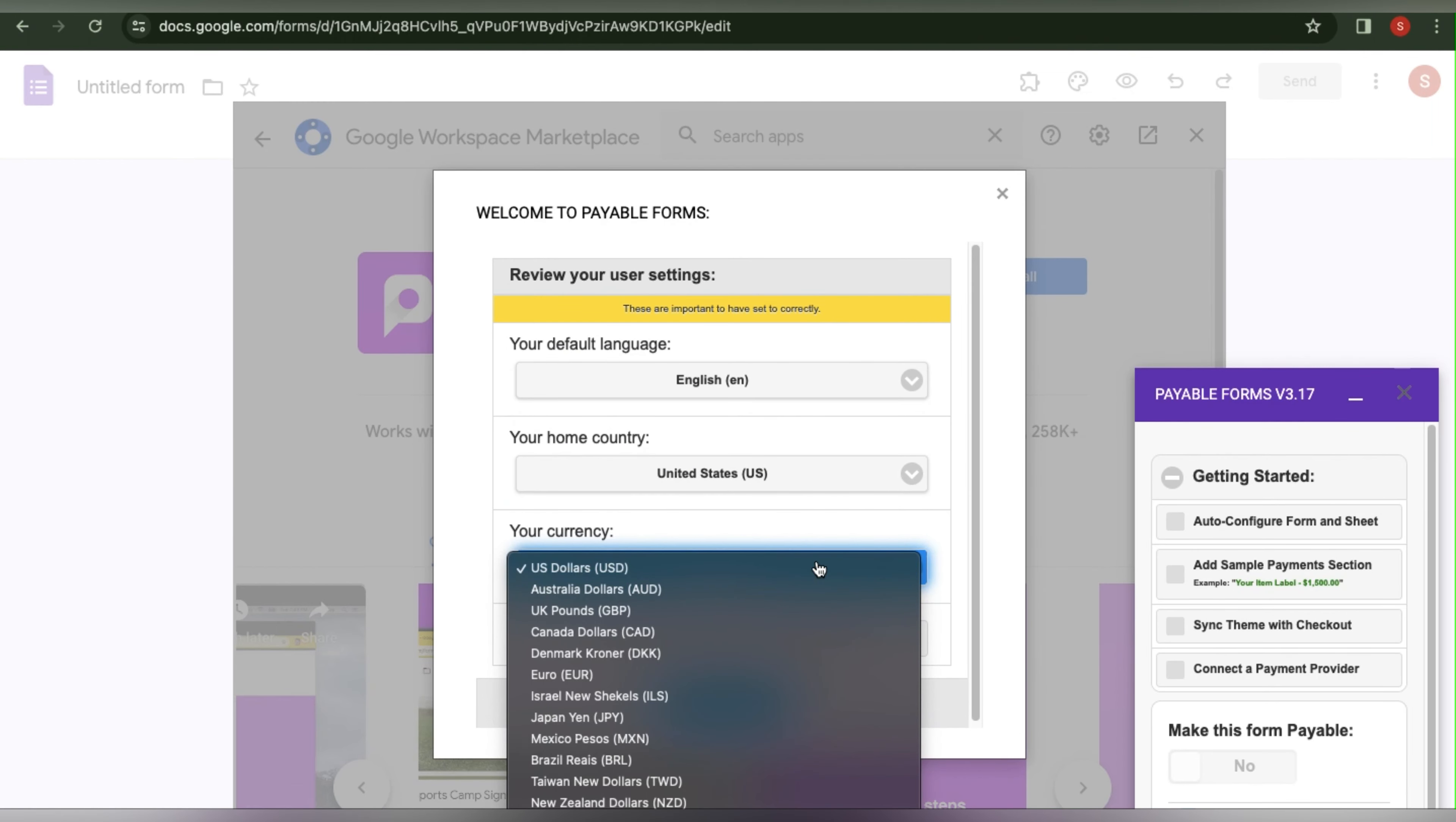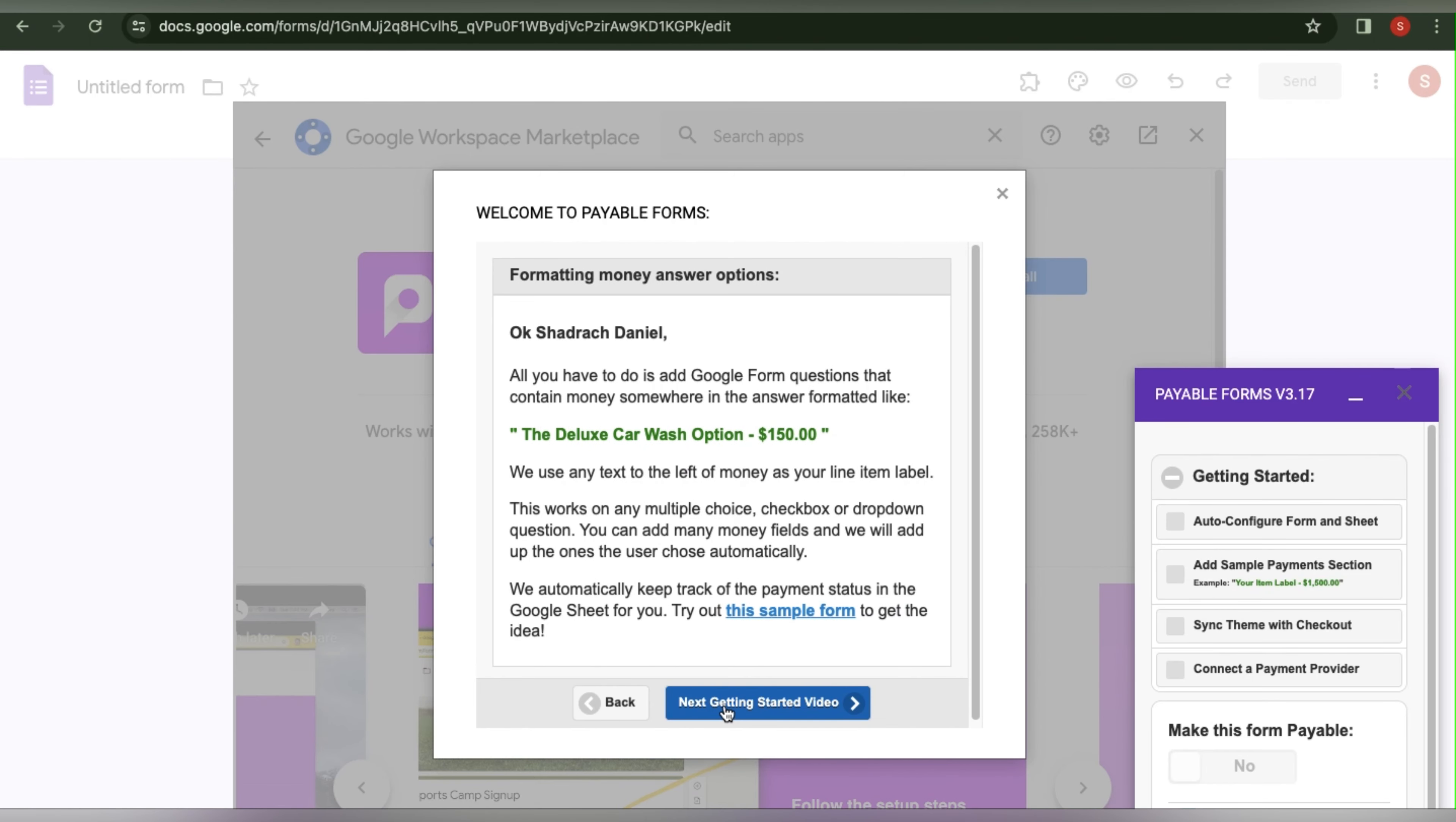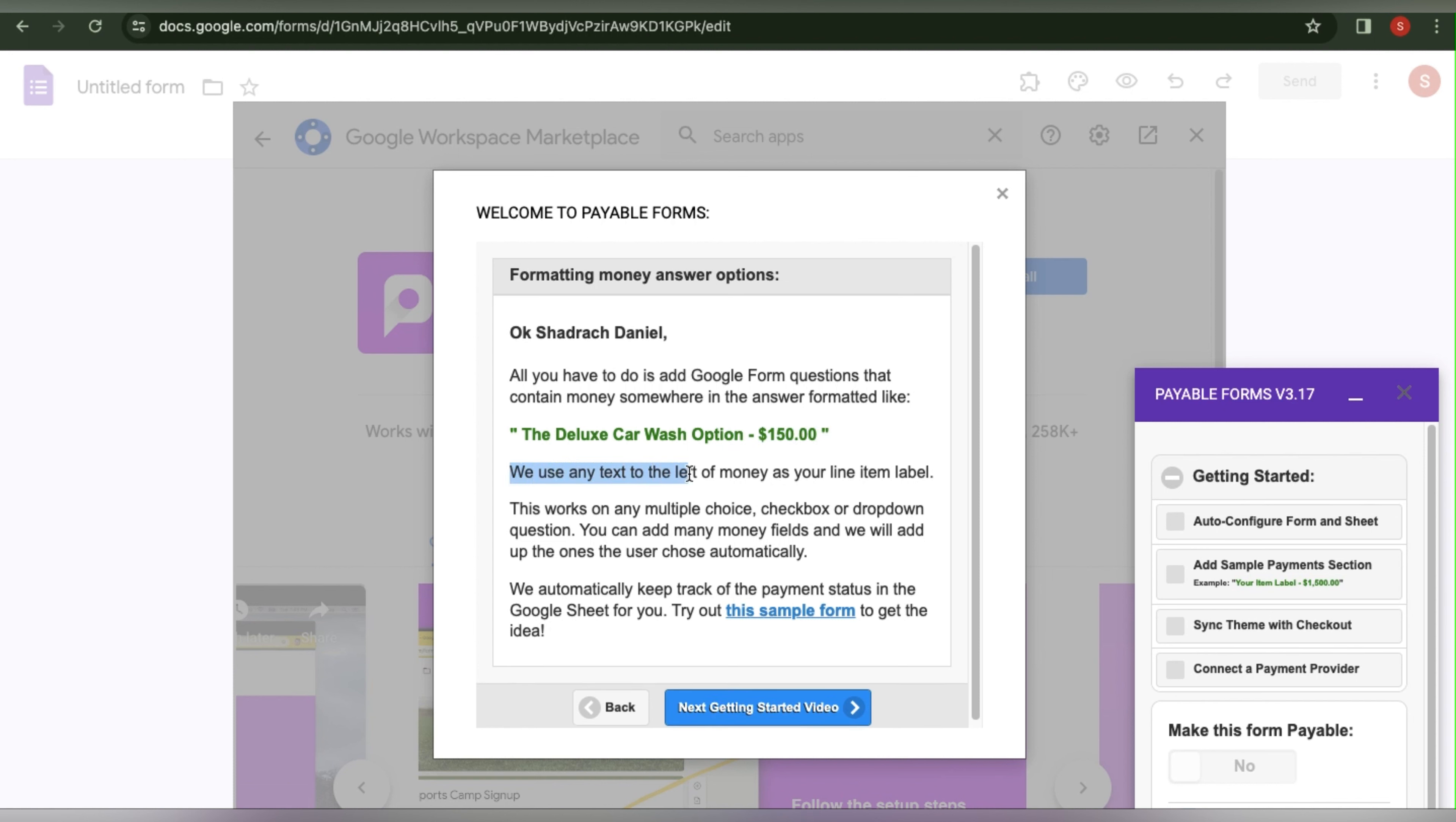Finally, click Looks Good. This will instruct you on how to create your Google Forms. As you can see, you must make a form with the money option. The text to the left of the money will be used as your line item. This may be used for multiple choice, and I will just demonstrate it for you.